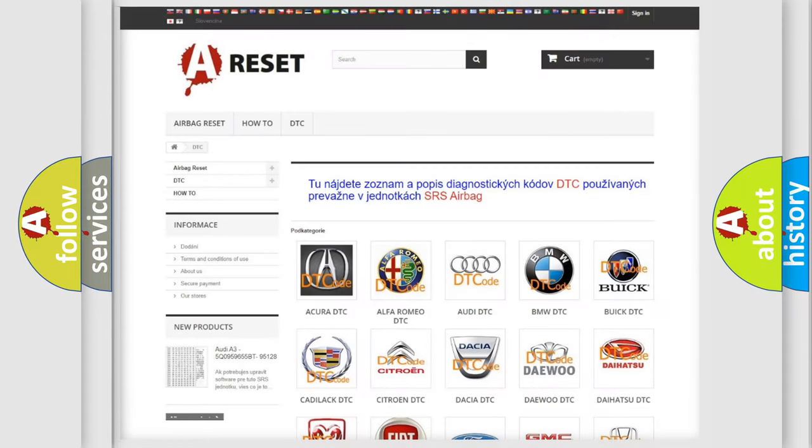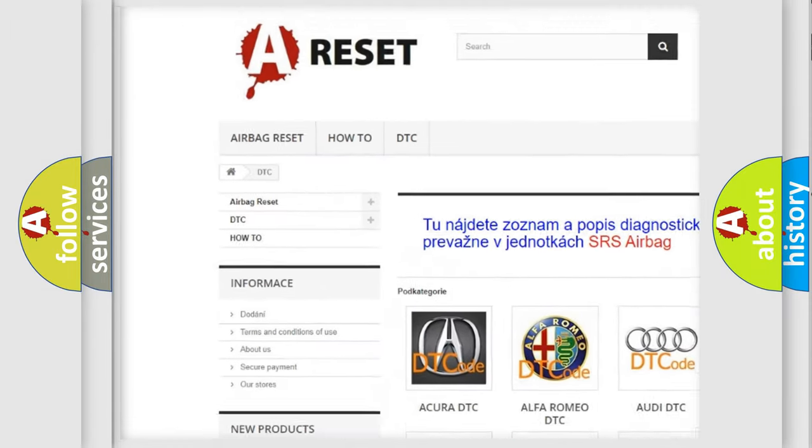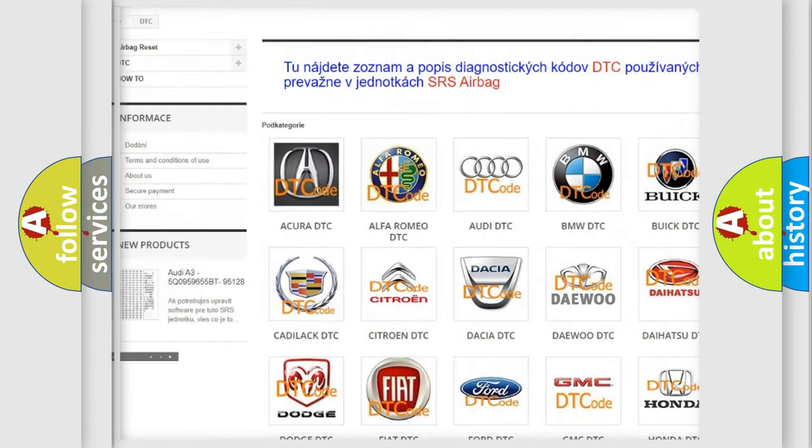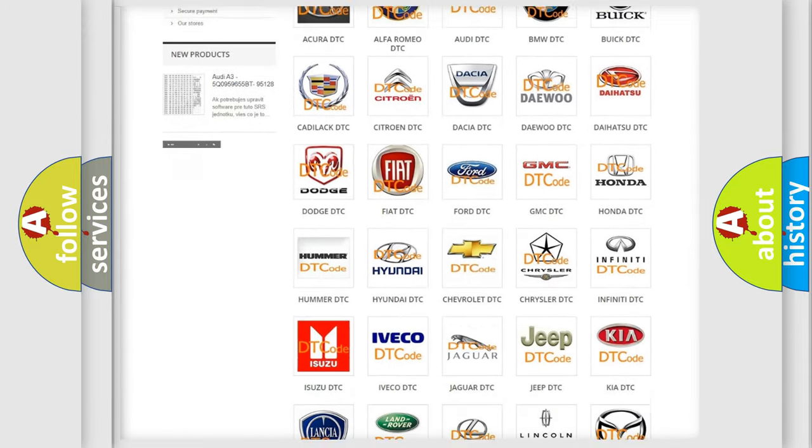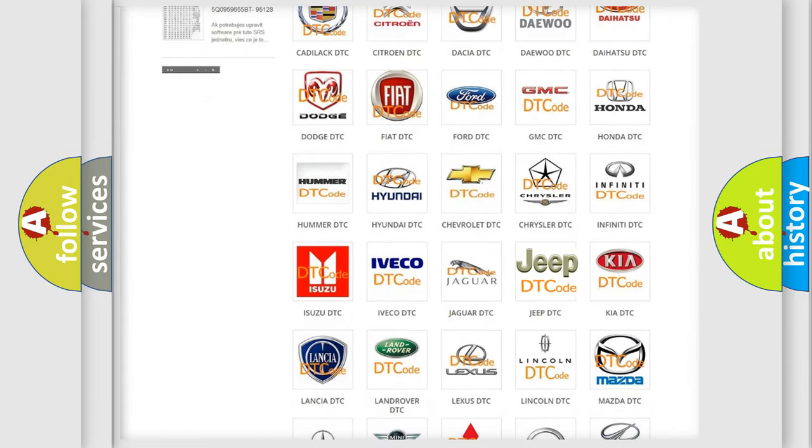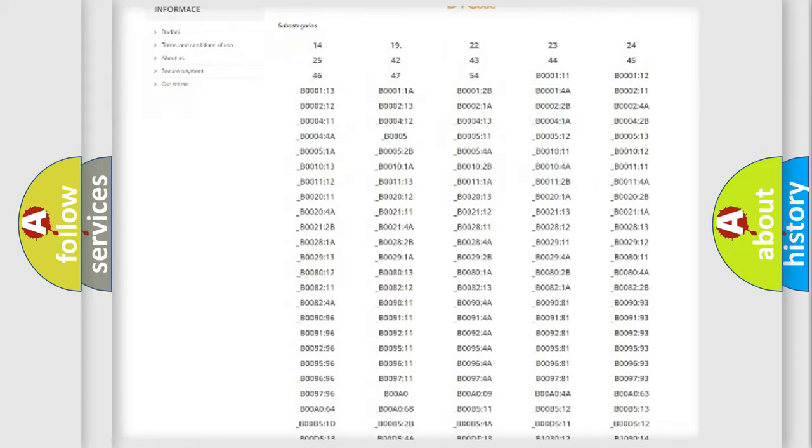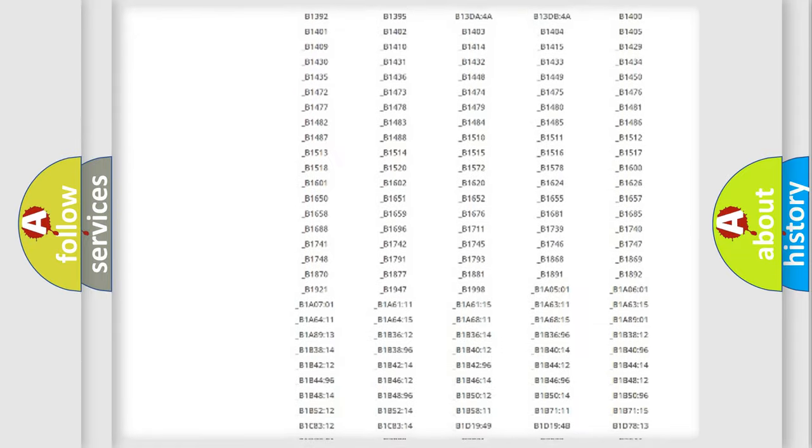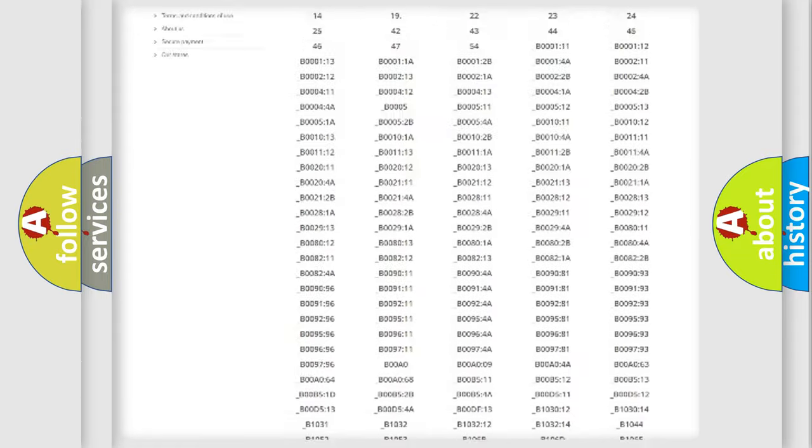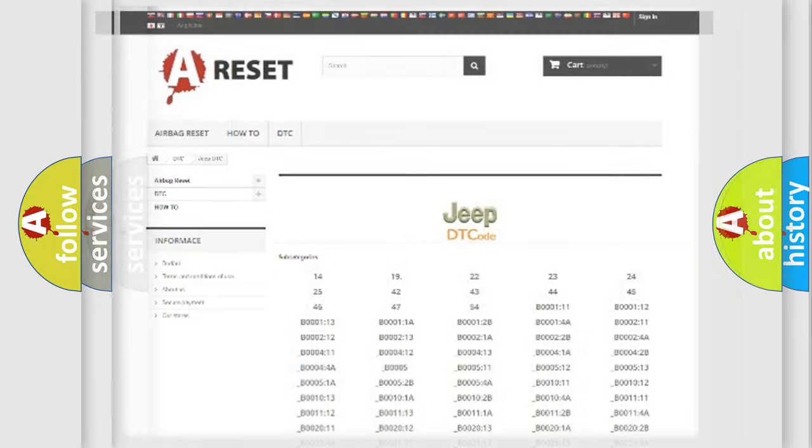Our website airbagreset.sk produces useful videos for you. You do not have to go through the OBD2 protocol anymore to know how to troubleshoot any car breakdown. You will find all the diagnostic codes that can be diagnosed in a Jeep vehicle, and many other useful things.